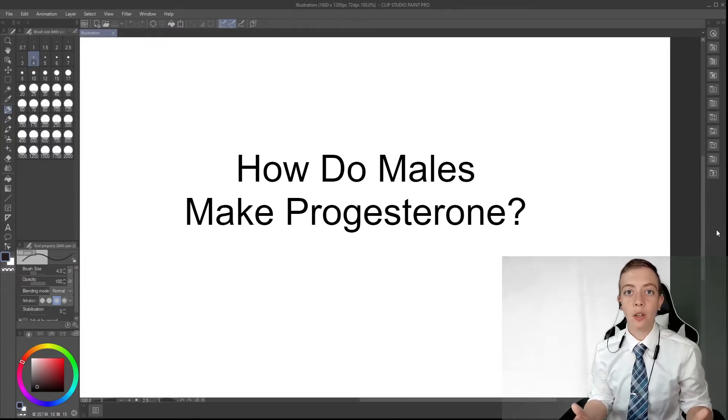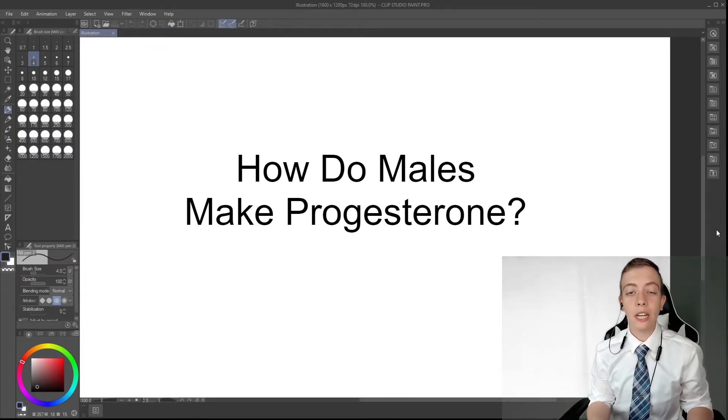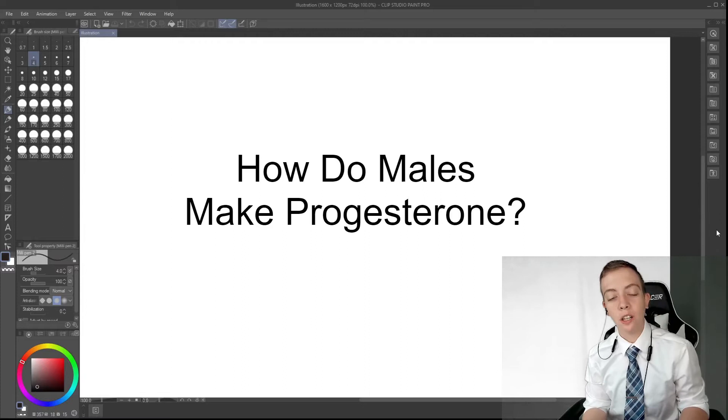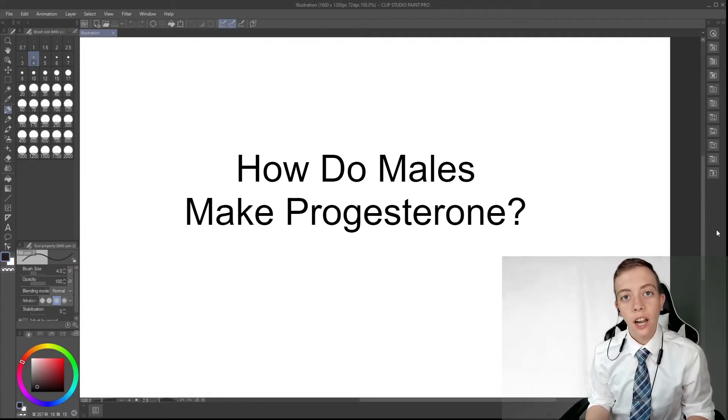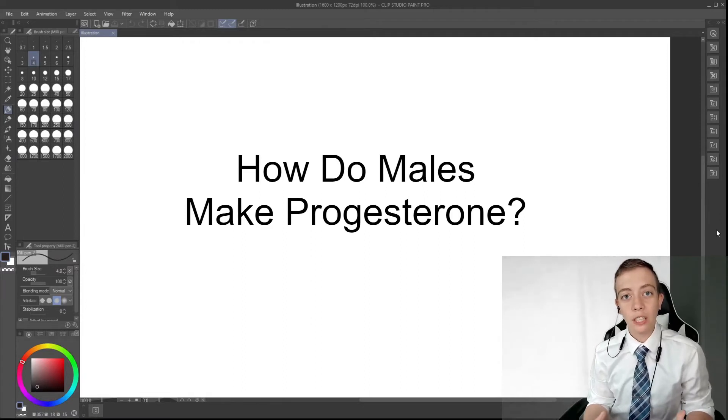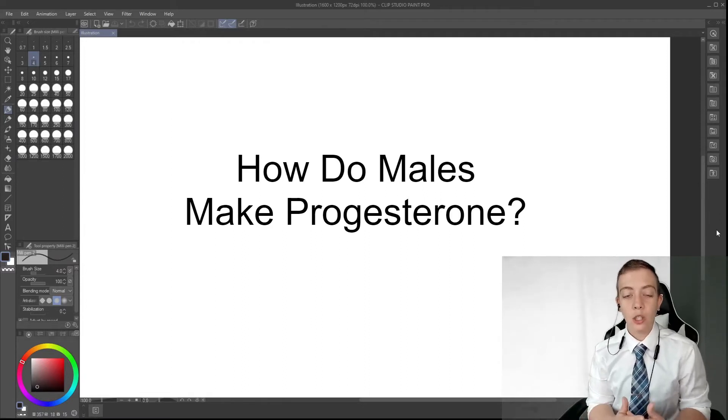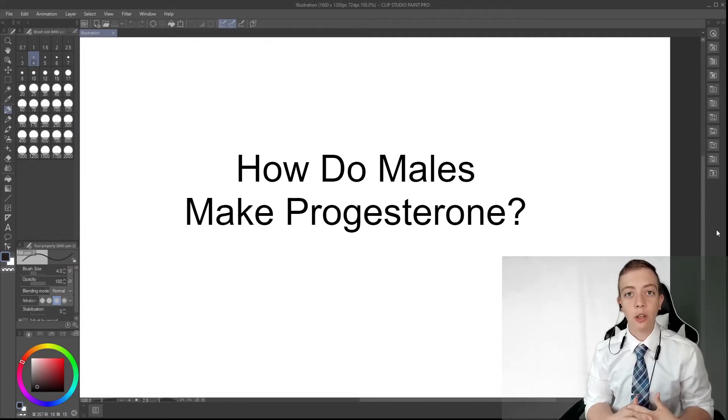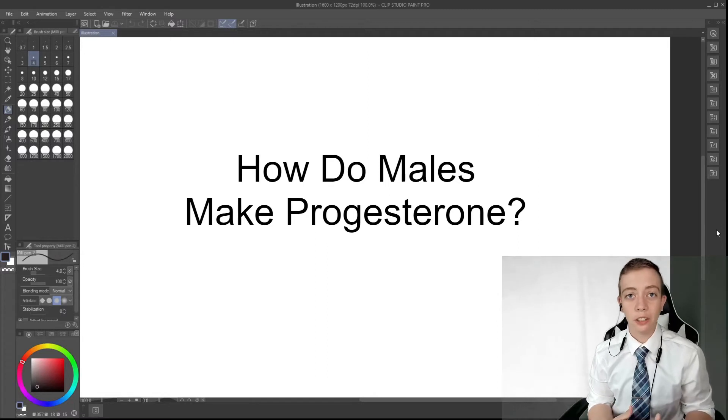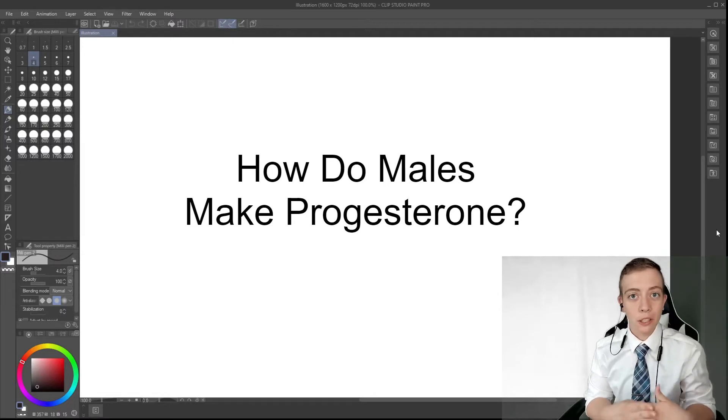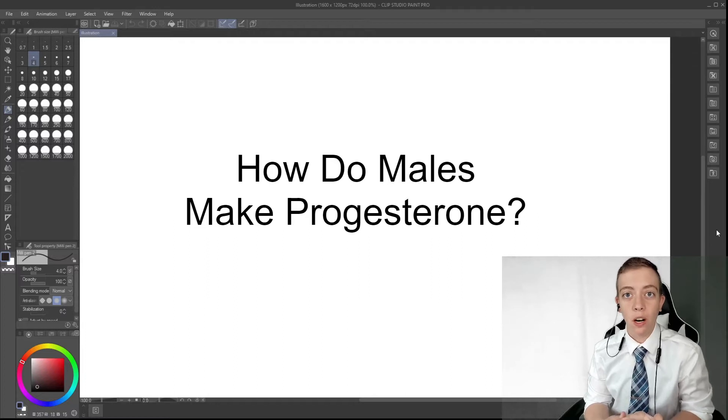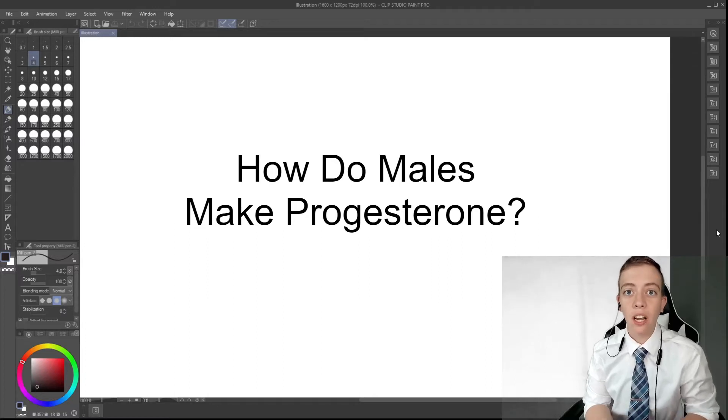In fact, progesterone is produced in the adrenal gland in the zona glomerulosa, which is the pathway to aldosterone. Progesterone is a precursor for aldosterone, it's also a precursor for cortisol and a precursor for testosterone.